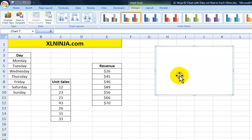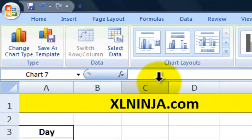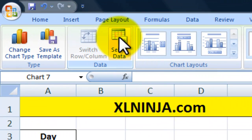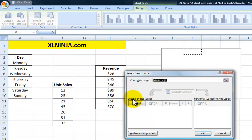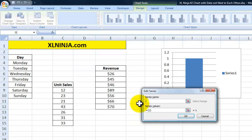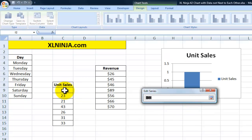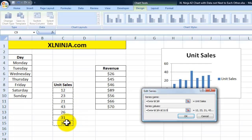I go to Select Data and click Add to add a series. The first series name will be Unit Sales, and then I choose the series values — all the data in that range. I press Enter to confirm.